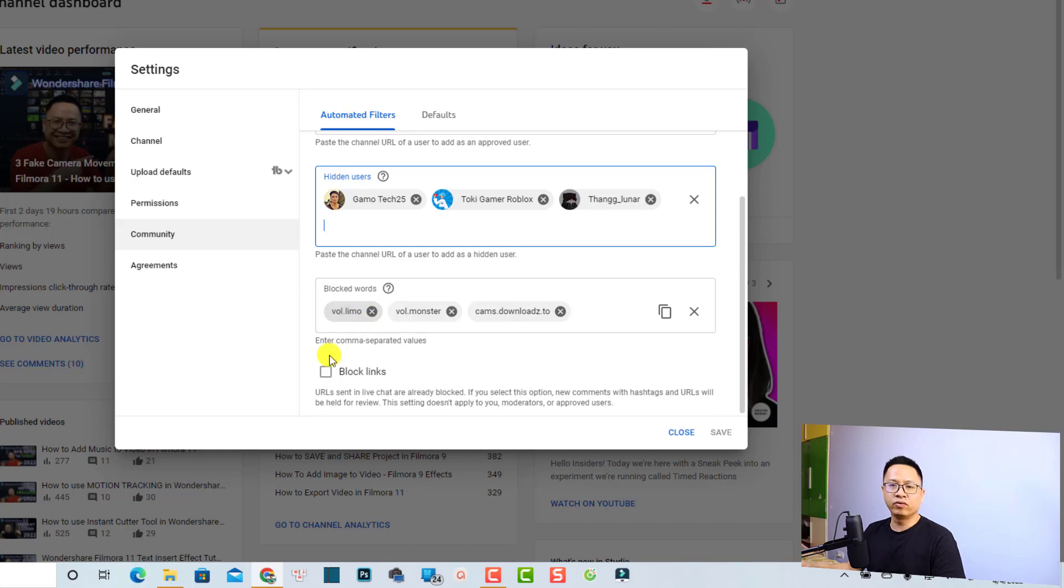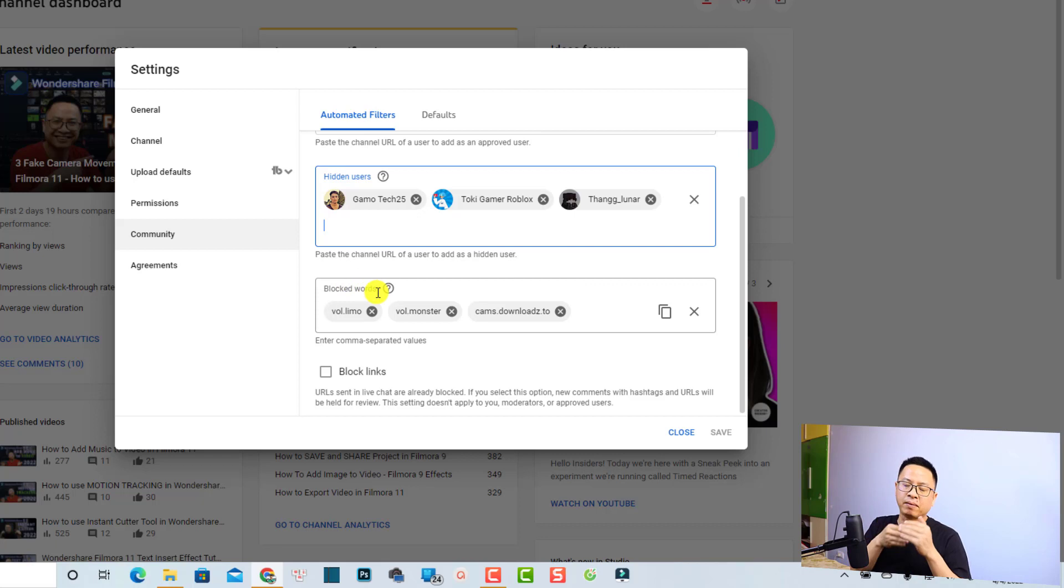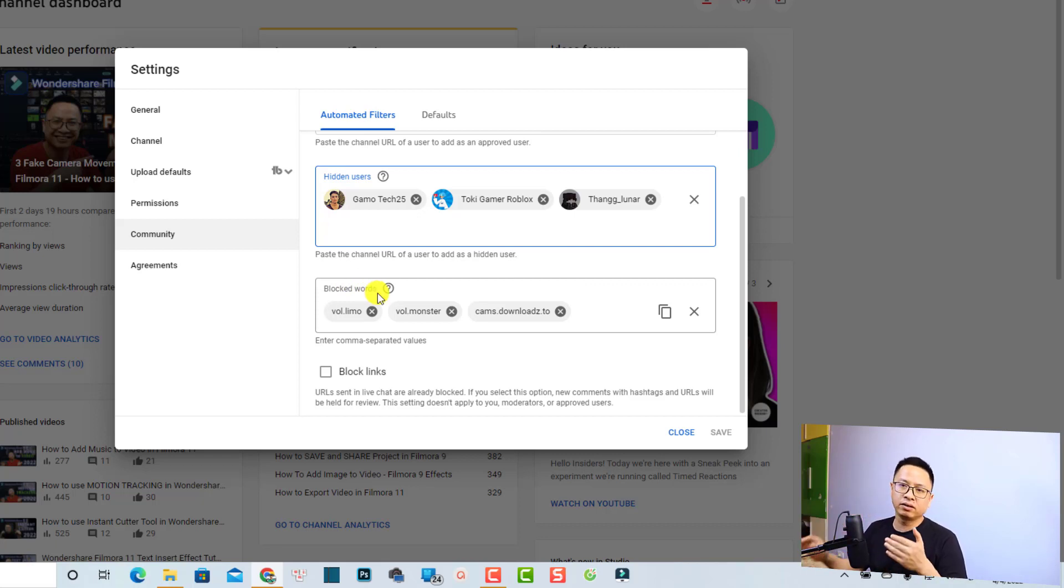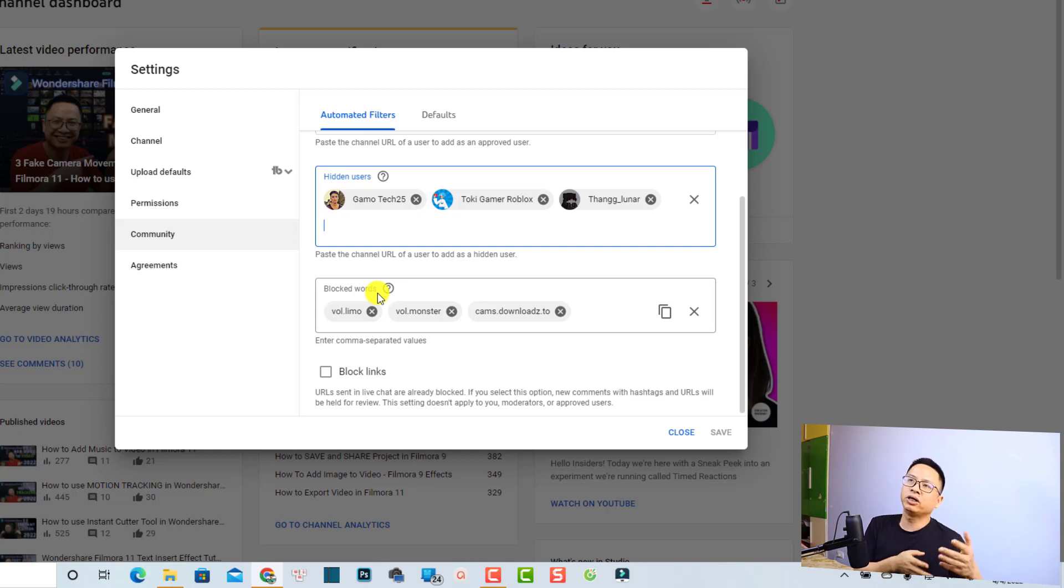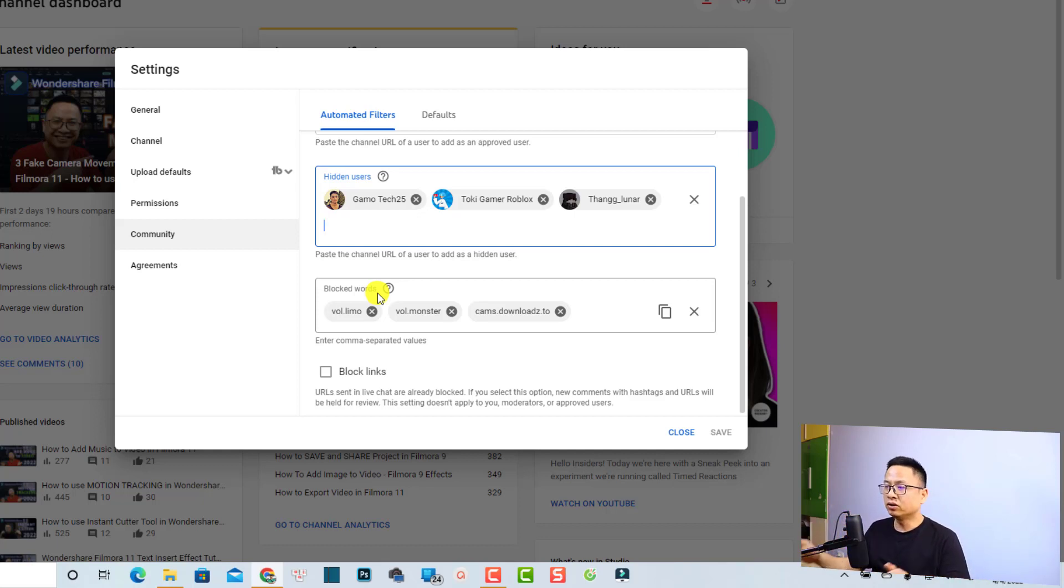But for me, down here is more important. You want to block the words that spammers always use to spam on your YouTube channel, maybe the link or some words that they say all the time. They want to repeat the words go to my channel, to that channel, and something like that.